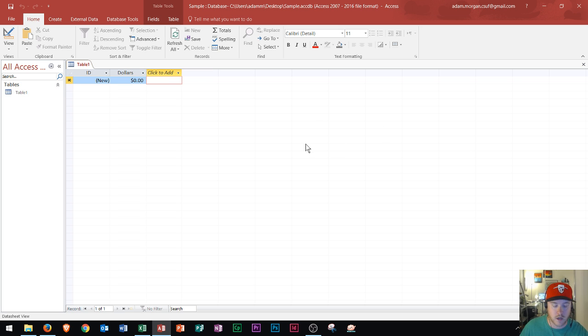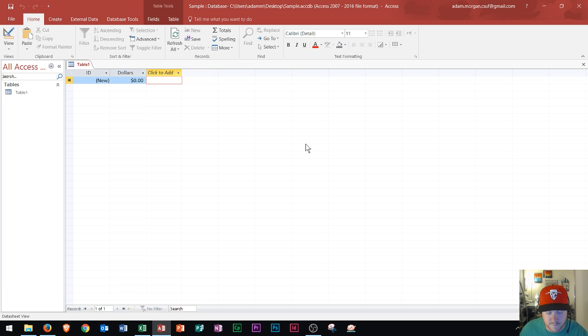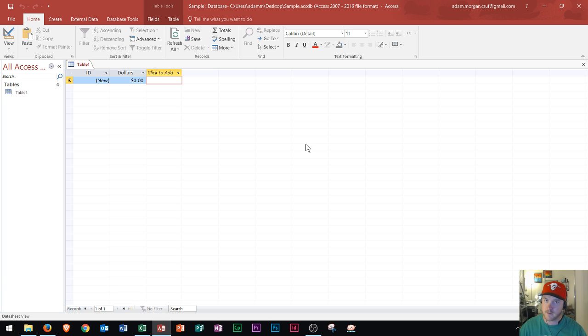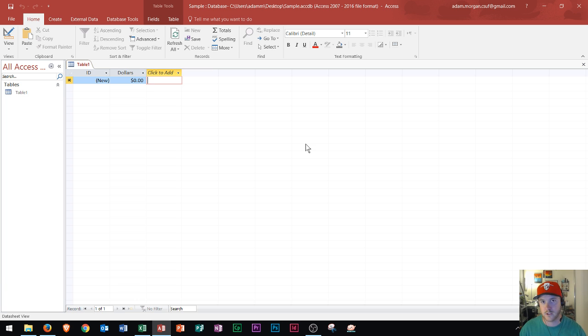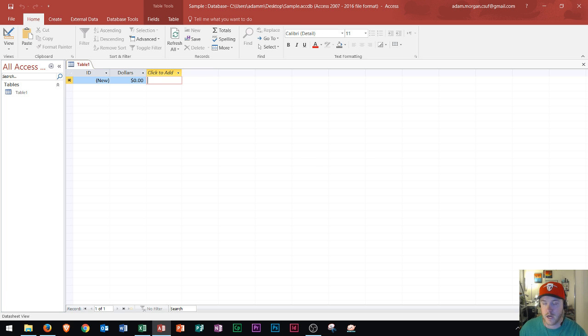Other than that, there's one other item that you might need to know about and that's a common field. That's a field in two or more tables that store the same data. So that's kind of what I was talking about earlier where if you're going to put the student information in one spot, the common field could be added to another table.